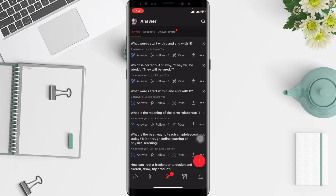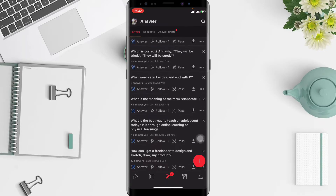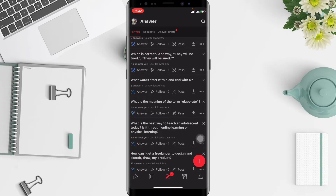To answer a question, just choose one of the questions that you want to answer. For example, I want to answer this one: 'What starts with K and ends with D?' Tap on the answer button under the question.